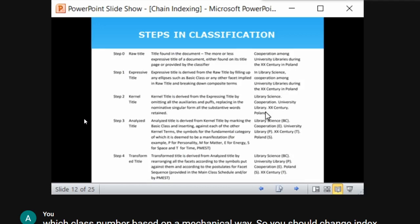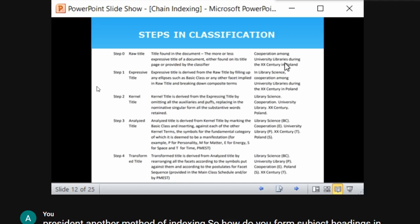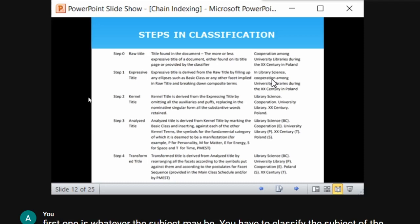In step zero, the raw title is the title given in the document — we call it normal or raw data. The example on the right-hand side is: 'Cooperation among universities libraries during the twentieth century in Poland.' That is the raw title, the title as actually given in the document.